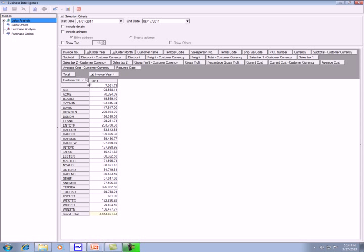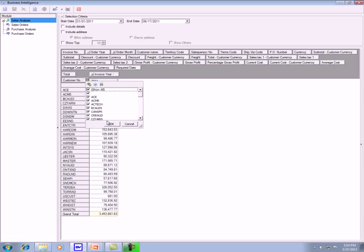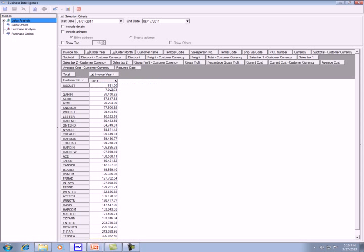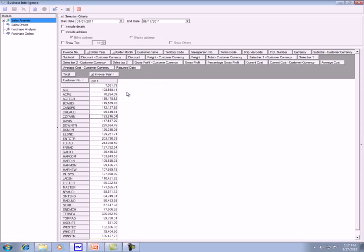If you want them back, you select Show All. If you right-click on 2011, you have the option to sort the customer number by that column. So if I click on that, you will see it sorted from lowest to highest. If you want to remove the sorting, right-click again and go to Remove All Sorting, and it will go back to what it was before.